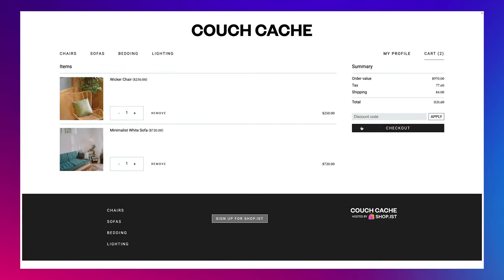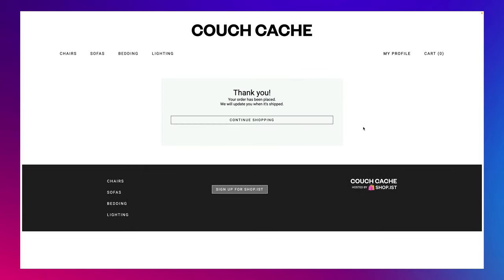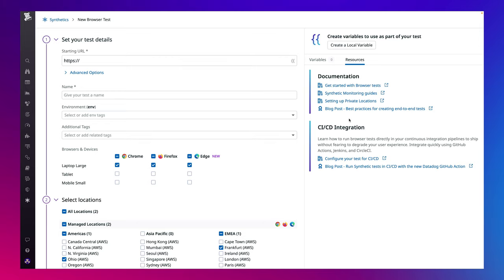To do that, the engineering and SRE team decide to monitor their checkout experience using a synthetic browser test. Let's quickly take a look at how they can set that up in Datadog.